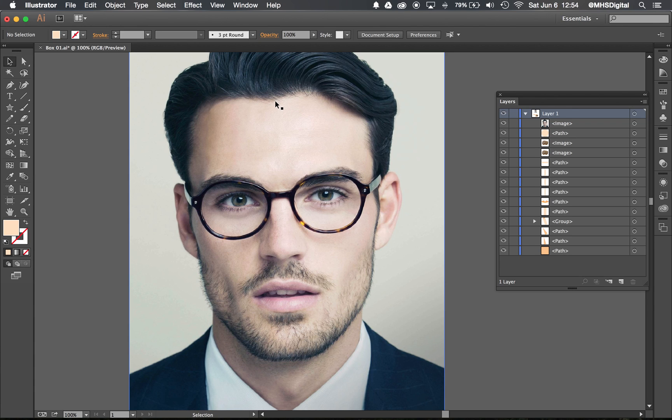Okay, the next thing we need to know how to do is how to make a clipping mask. Let's just talk about what the clipping mask concept is first.